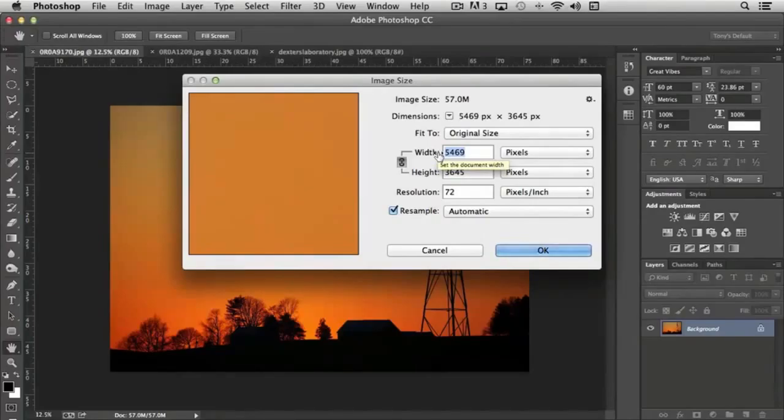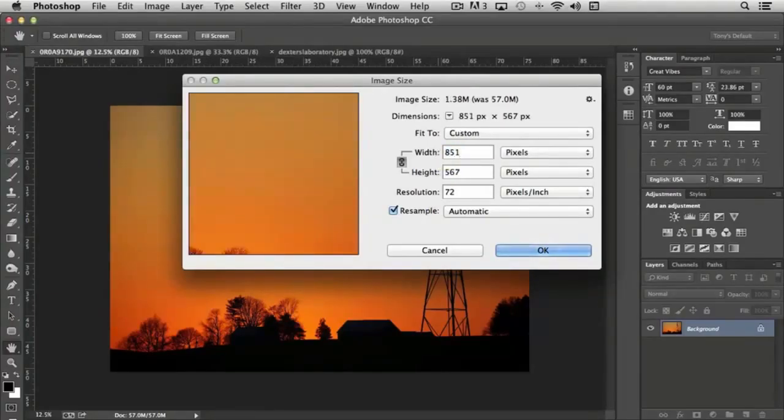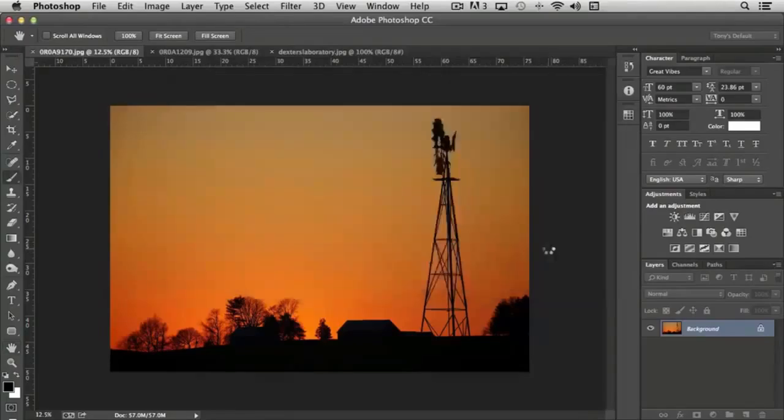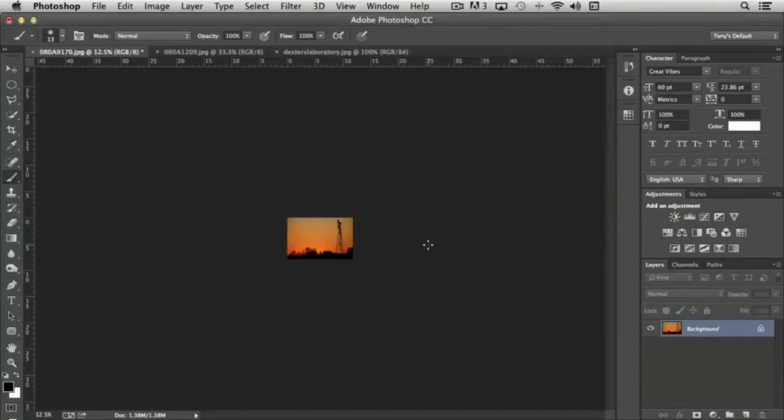So if I choose 851 and click OK, it'll scale the image down to the actual size. And then we can crop it to get to our final dimension height of 315 pixels. Now you'll also notice that the image has gotten a lot smaller on the screen.